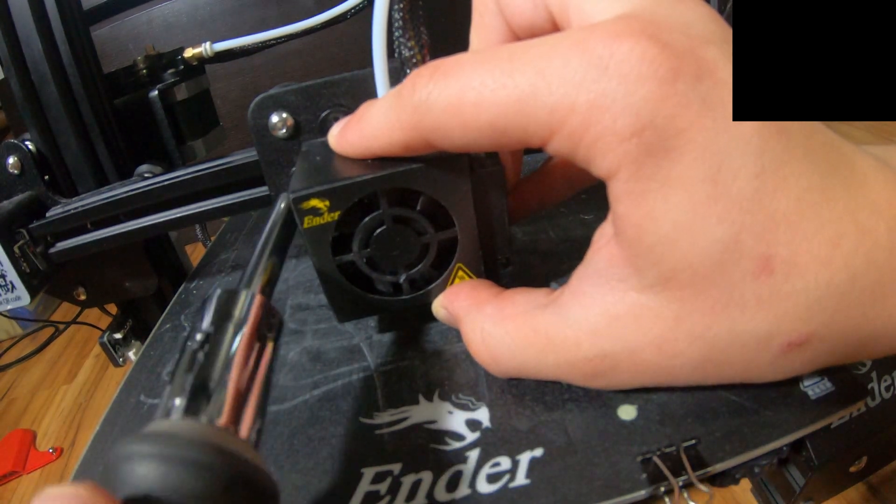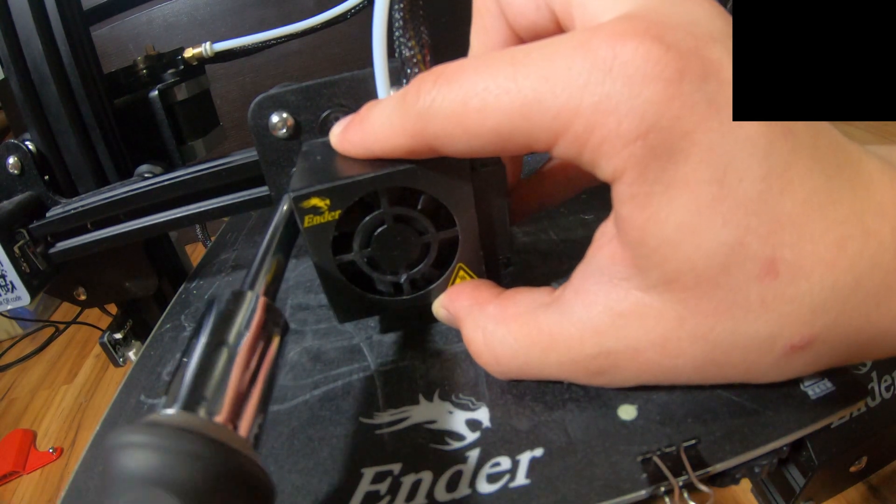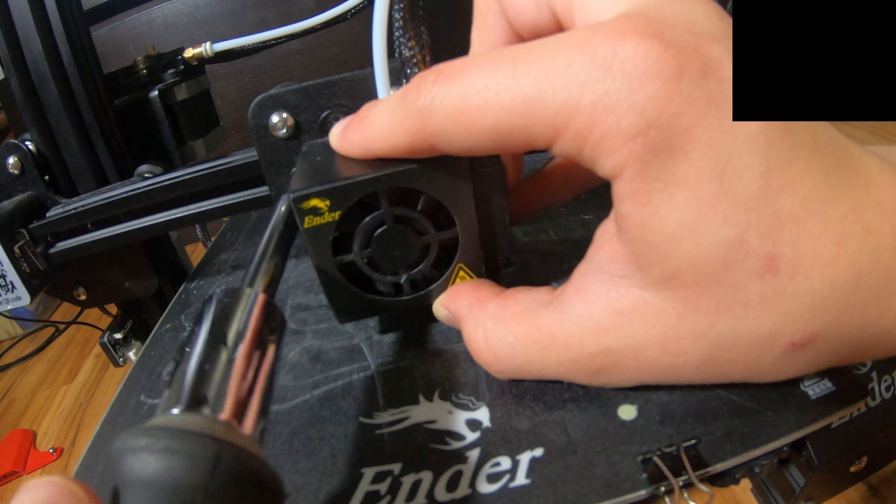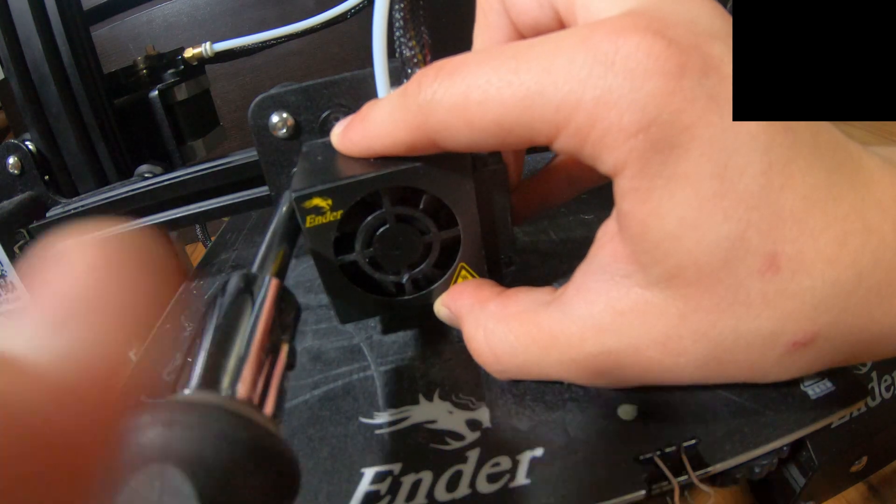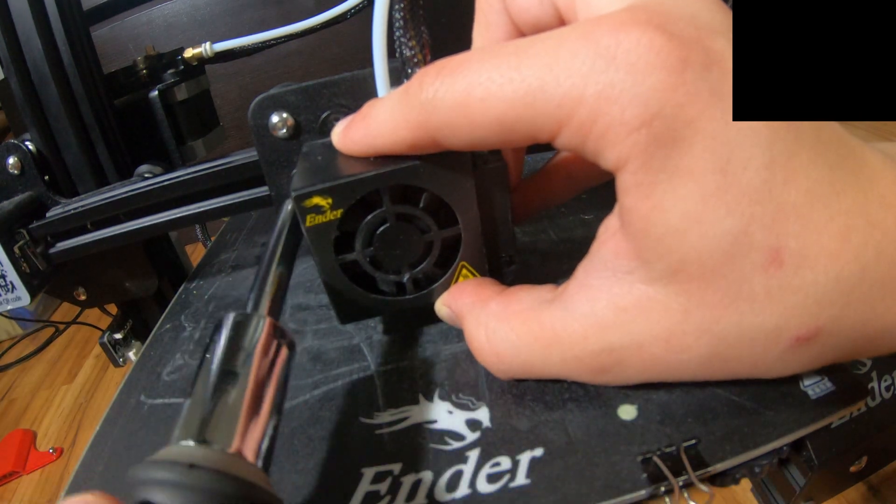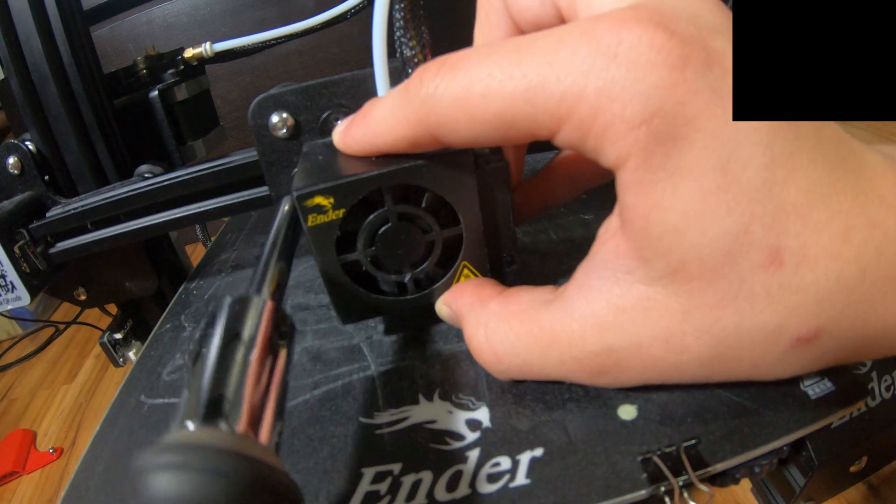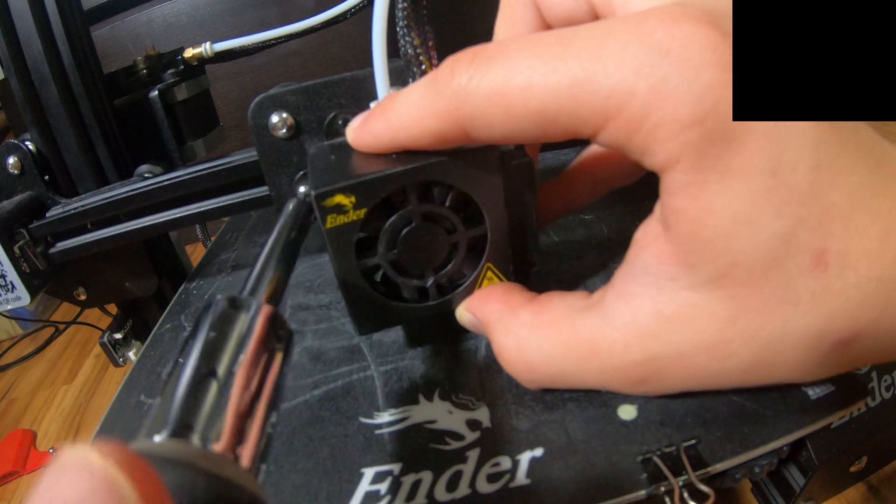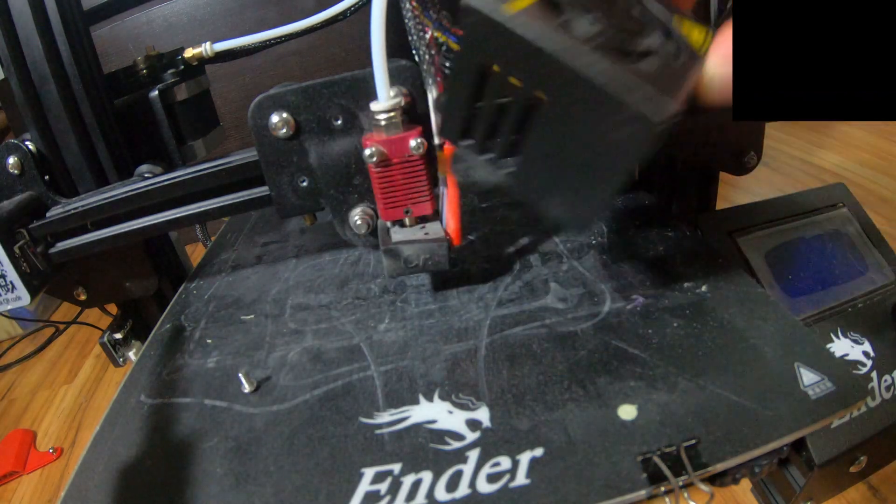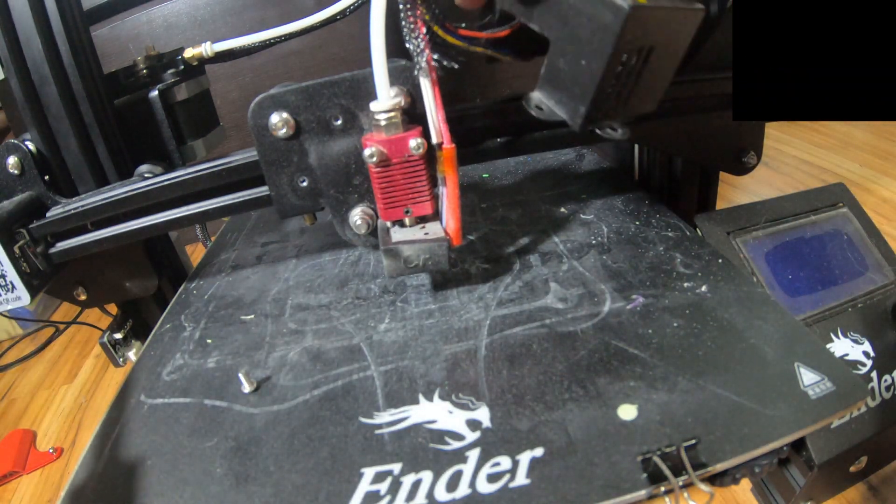As you saw in the video, I had removed the wiring before I removed the fans just because it was easier to film that way. You can do it in whichever order you want.